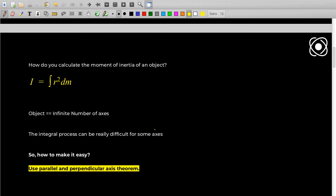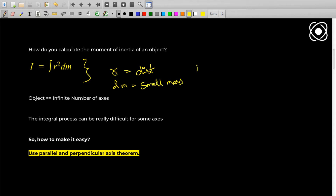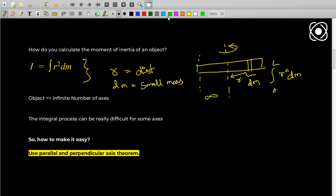The formula to calculate moment of inertia is the integral of r² dm, where r is the distance of a point from the axis of rotation and dm is a small mass element. For example, if you take a rod with this axis of rotation, you take a small dm and r is the distance from it to the axis — that is how you calculate moment of inertia. There are an infinite number of axes here.